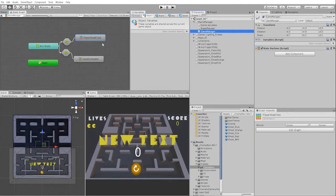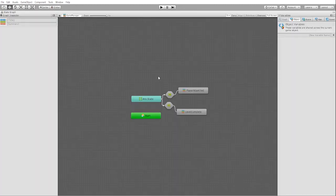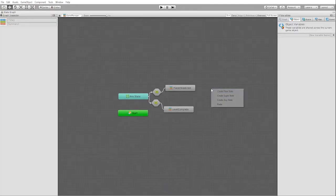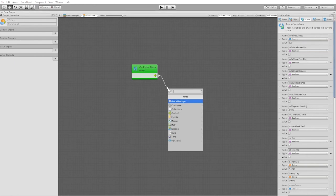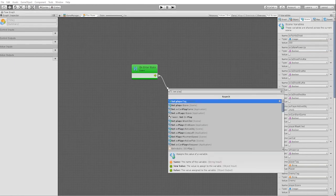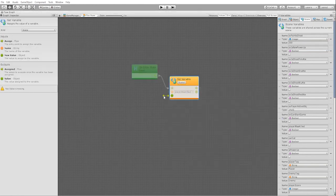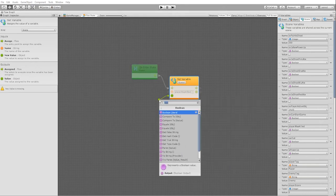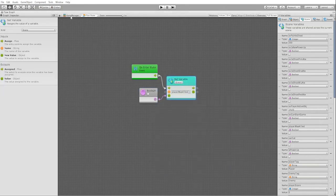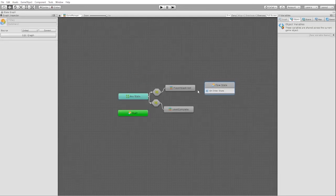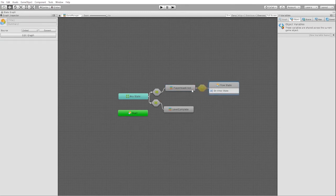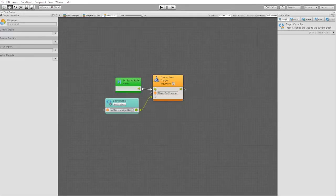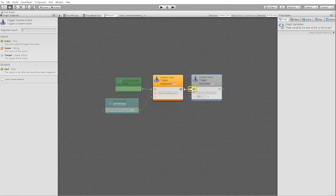We'll also need to go into our game manager and create a new state. In this state, we're simply going to place a set variable node to turn off our player_was_killed boolean. Let's now place a custom trigger in our player respawn as well as our game over state to trigger our transition.